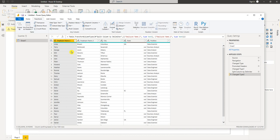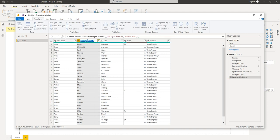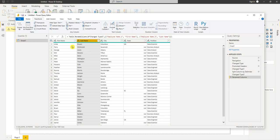So the first column is our employee's first name. To rename it I'm just going to double-click it, type in first name. This is the last name column. So now we have five columns.